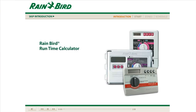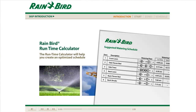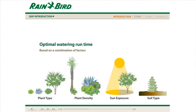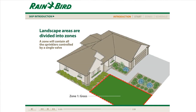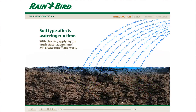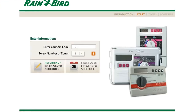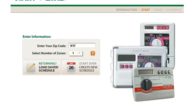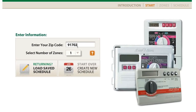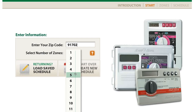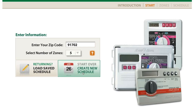Welcome to the Rainbird Runtime Calculator. A short introduction will explain how the runtime calculator optimizes your watering schedule by considering each zone in your system individually. At the end of the introduction, the program asks you to enter your zip code and the number of zones in your system. Now click Create a New Schedule to begin entering information about your landscape.